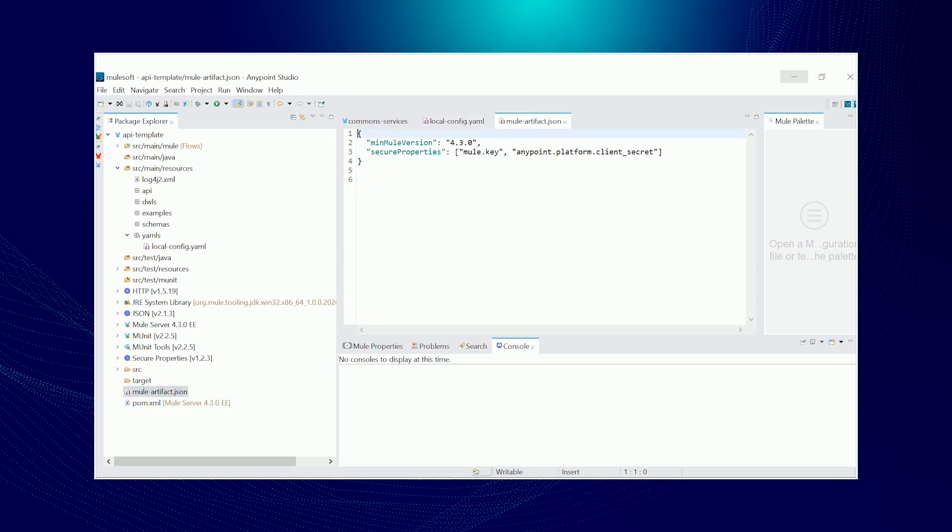Next is the mule artifact JSON wherein we have secure properties safely hidden or masked like mule key and Anypoint platform secret. So to verify this, you have to deploy your API to Runtime Manager and check the values under the properties tab.